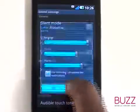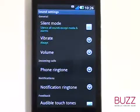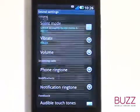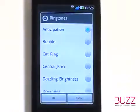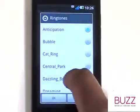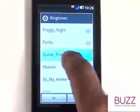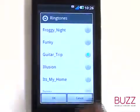Now touch Phone Ring Tone. Flick through and choose your desired tone. Touch a tone to preview it, and then once complete, touch OK.